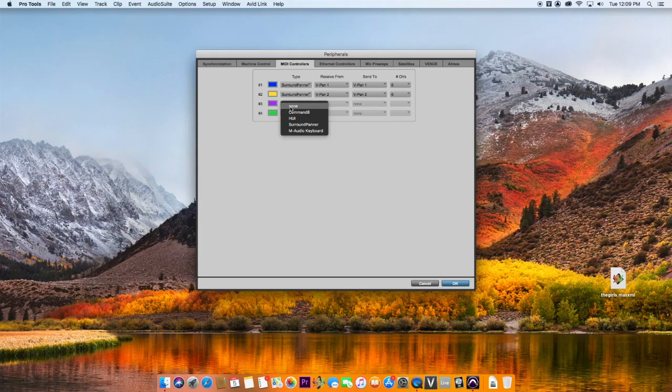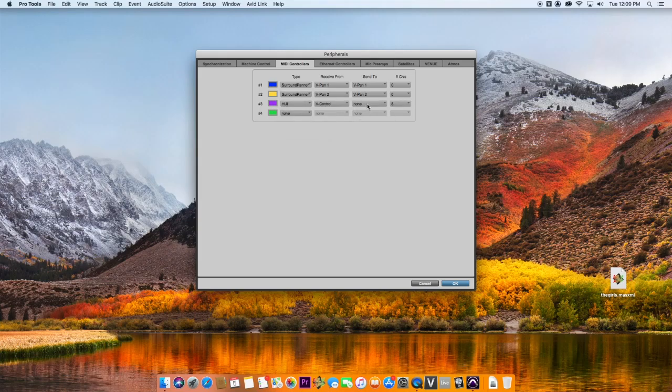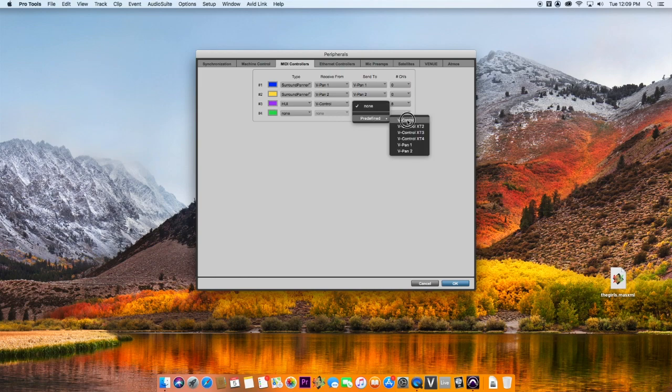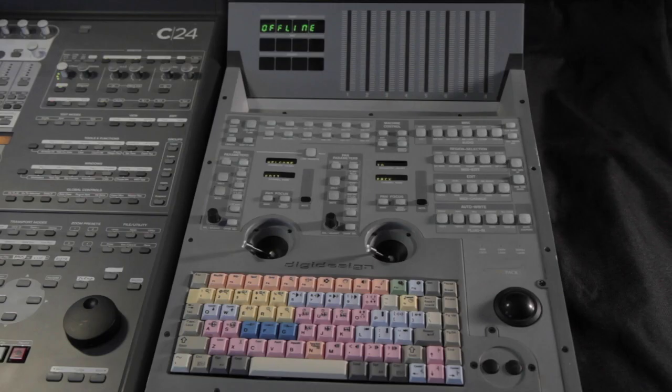Detailed setup instructions can be seen at the end of this video showing how to configure Pro Tools MIDI peripherals and connect to V-Control Pro's fast virtual MIDI ports.